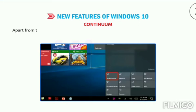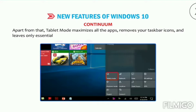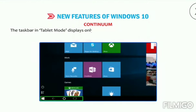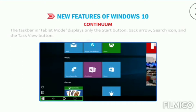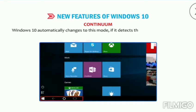Apart from that, tablet mode maximizes all the apps, removes your taskbar icons, and leaves only essential notification tray items. The taskbar in tablet mode displays only the Start button, back arrow, search icon, and the Task View button. Windows 10 automatically changes to this mode if it detects that there is no keyboard attached.